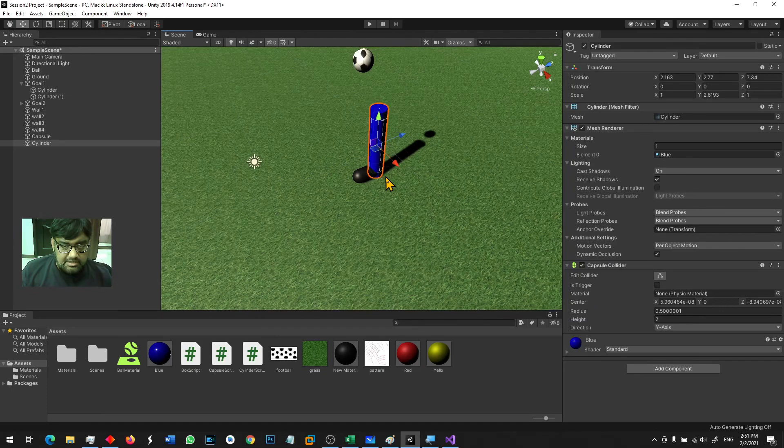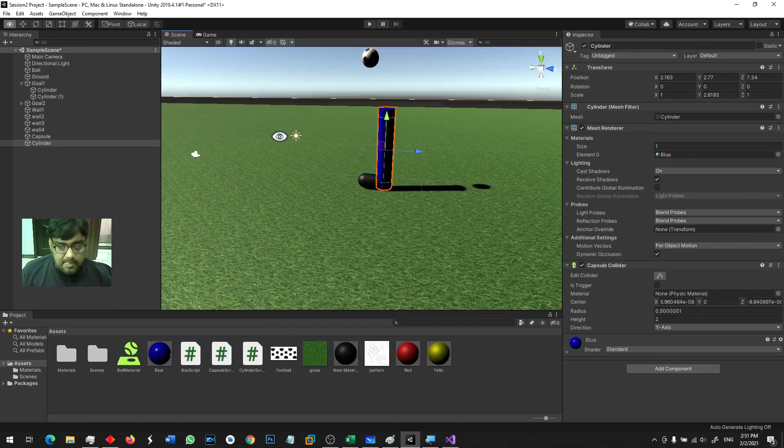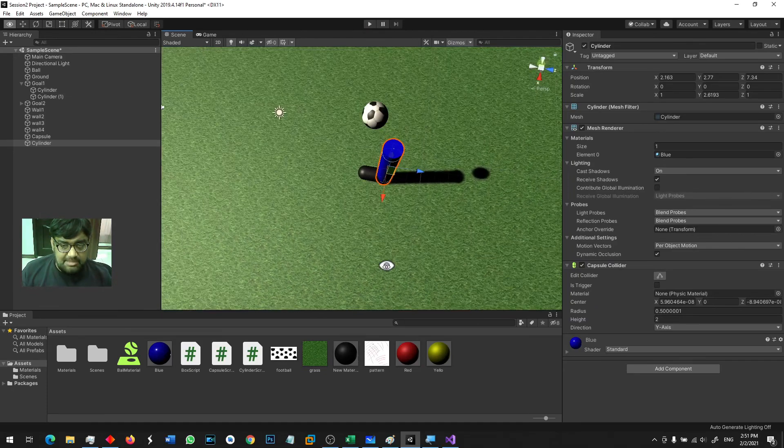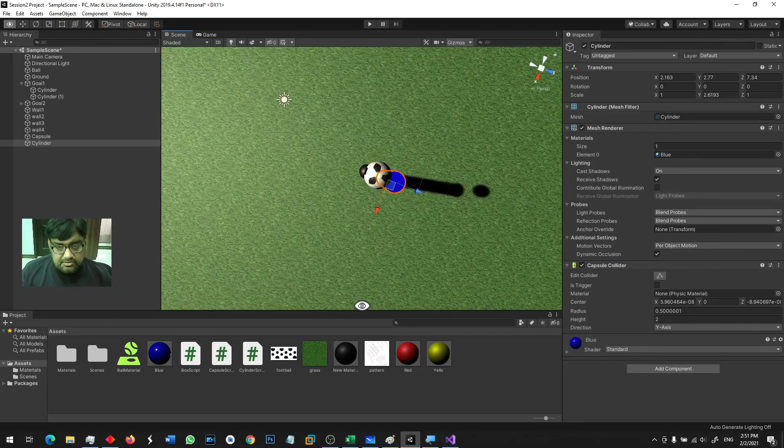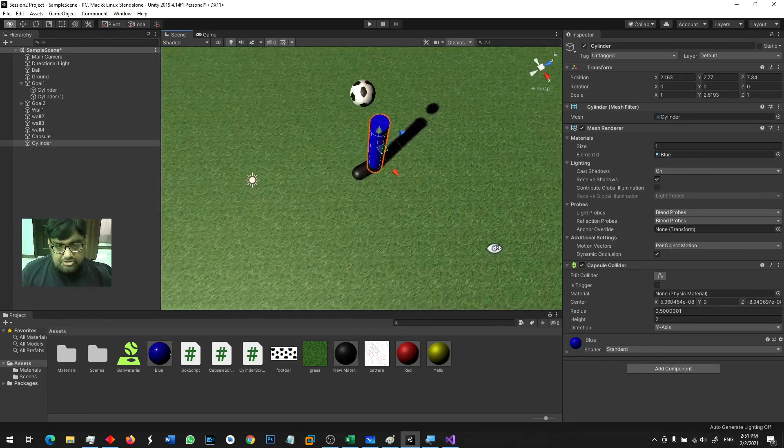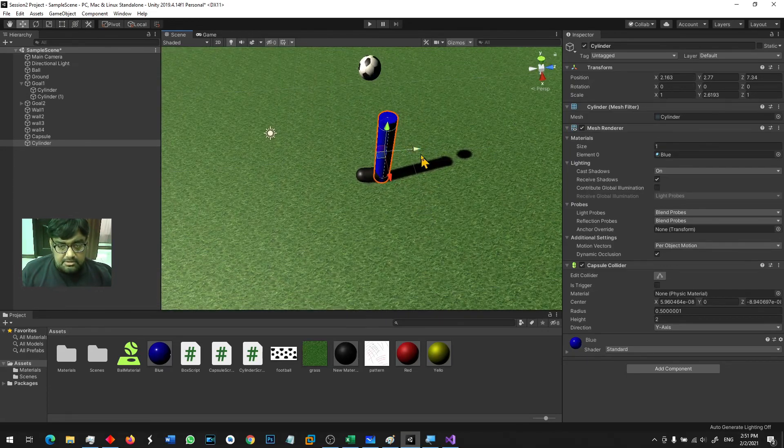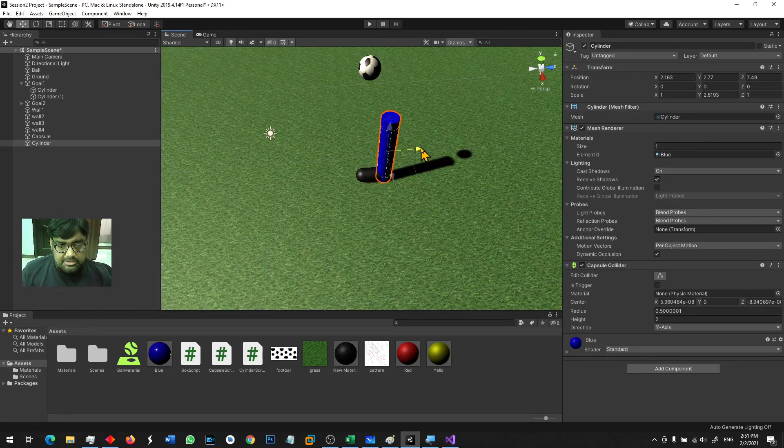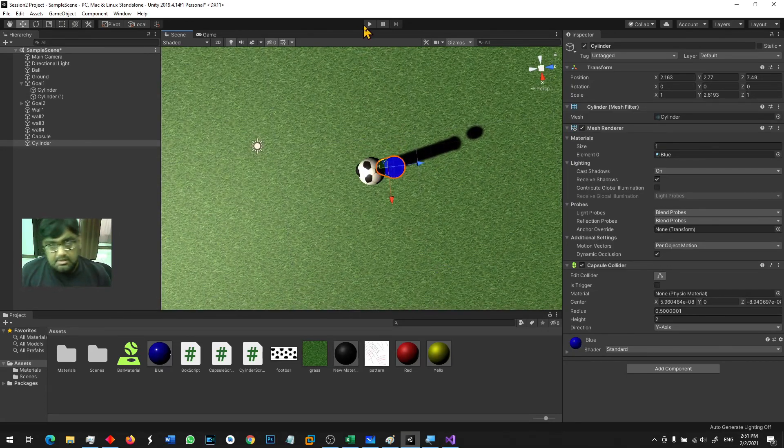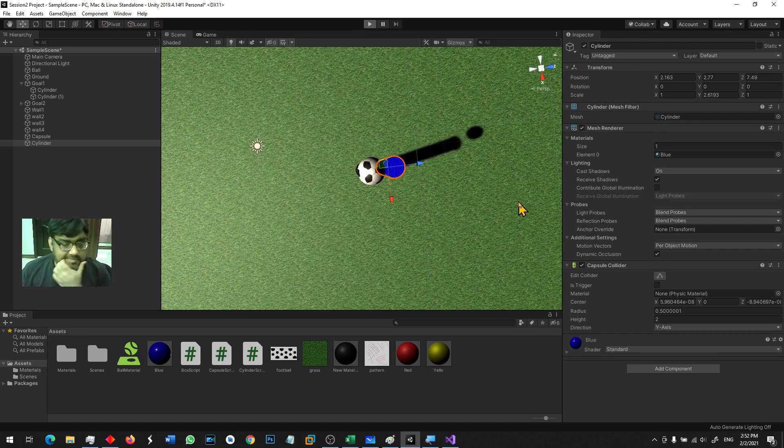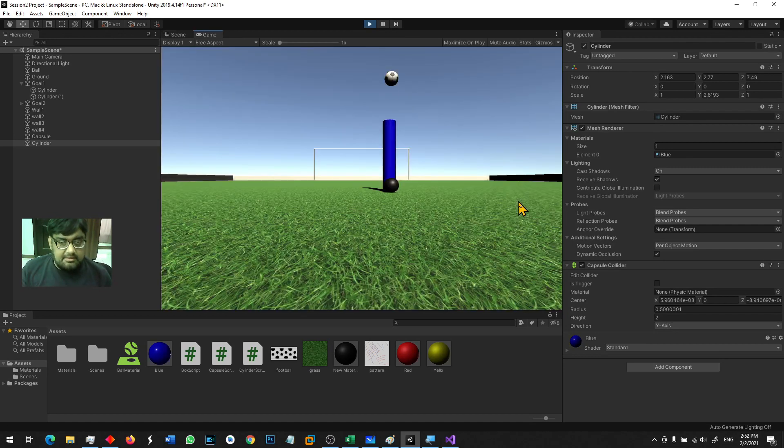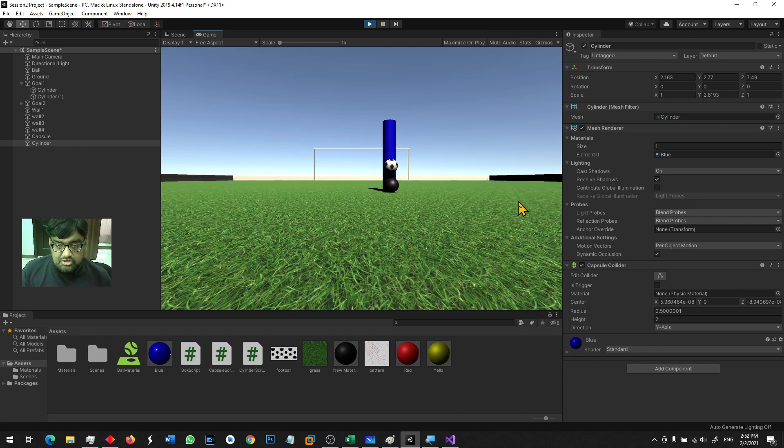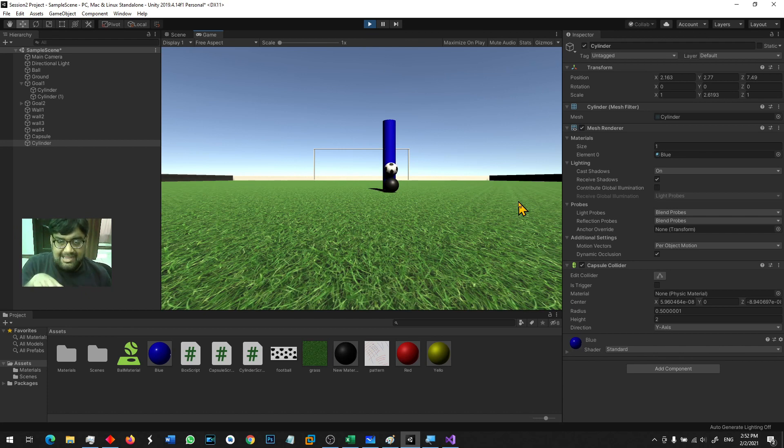So what happens if I run the game now? This ball will drop down, probably onto the foot. Let's see. Yes, it does, and it is actually bouncing on top of the shoe.